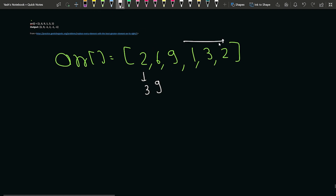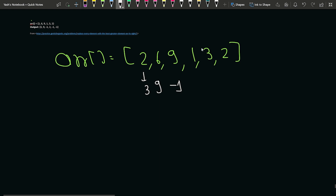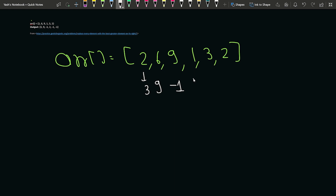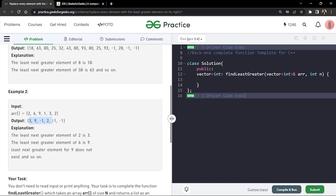For 9, there is no element towards the right side that is greater than 9, so we write minus one. For 1, both 3 and 2 are greater, but the least greater element is 2. For 3, the answer will be minus one because there is no greater element on the right side. For 2, the answer is also minus one. So the answer array is: 3, 9, -1, 2, -1, -1.